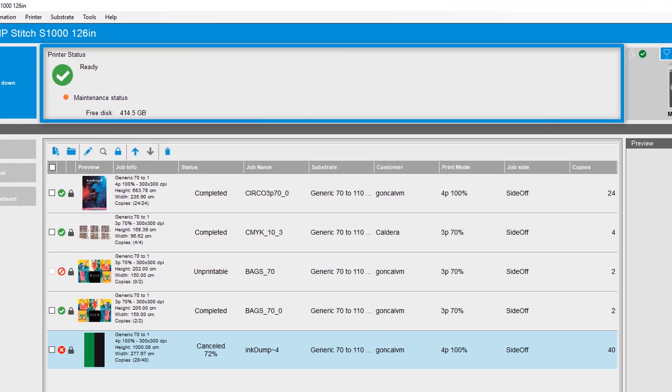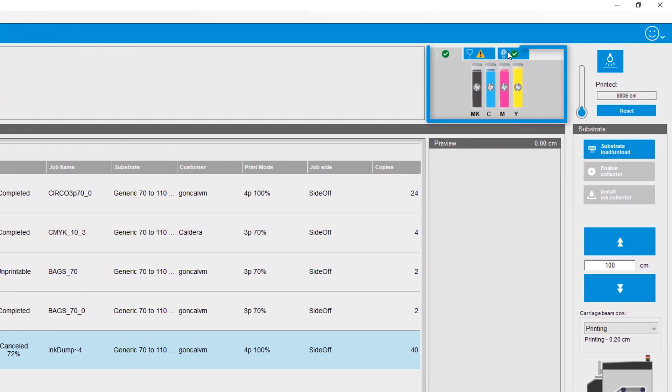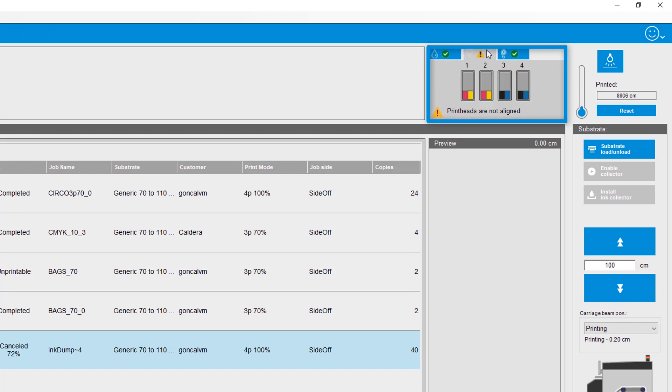The top section of the IPS home screen displays notifications such as warnings or alerts. In the upper right corner, you can view the status of all consumable supplies such as inks, print heads, and cleaning rolls.